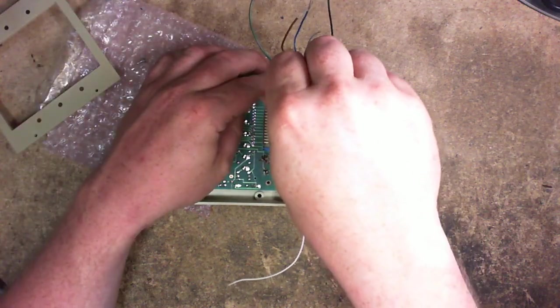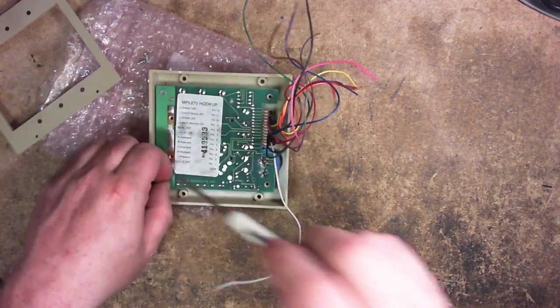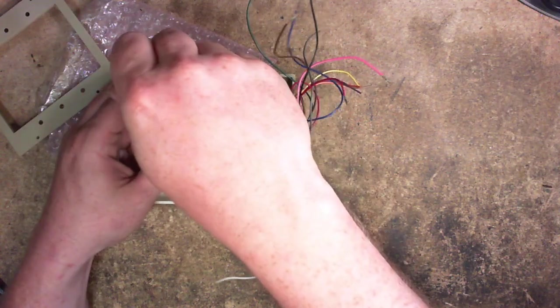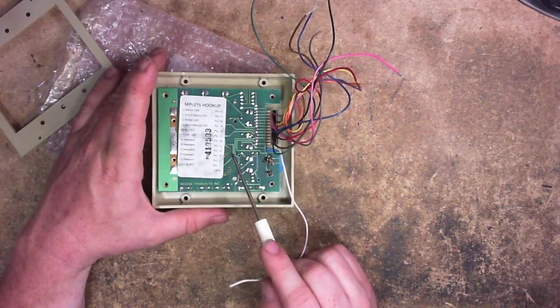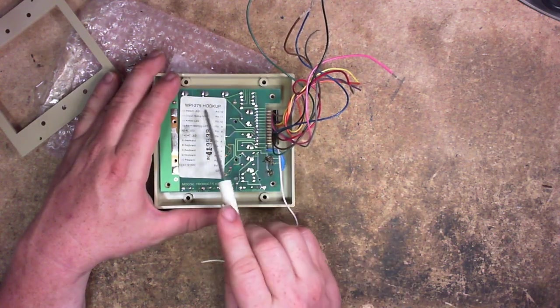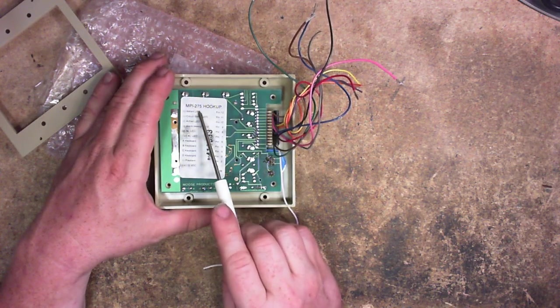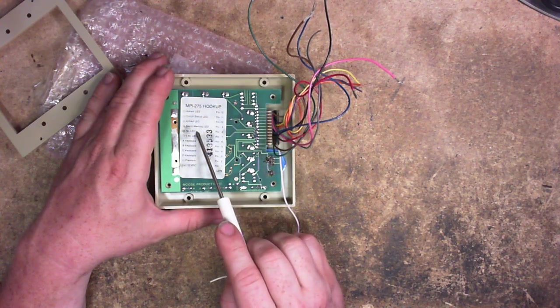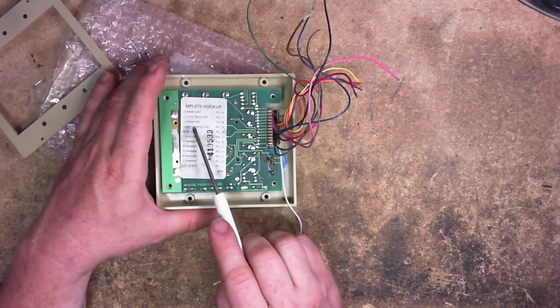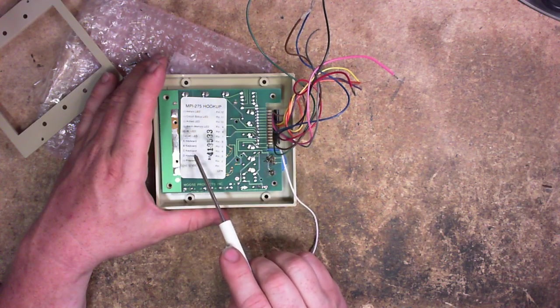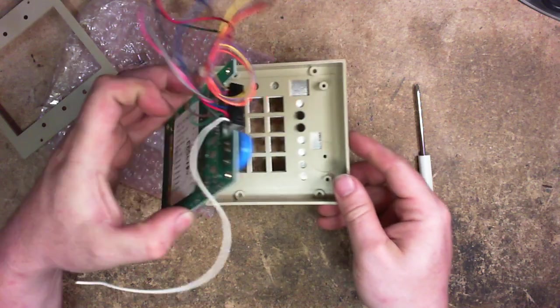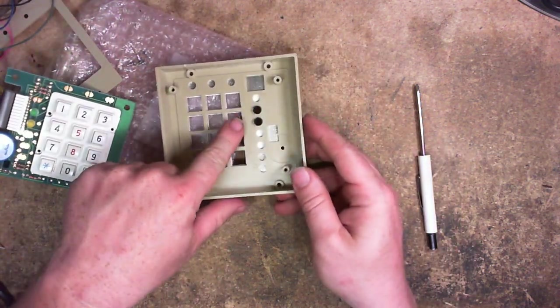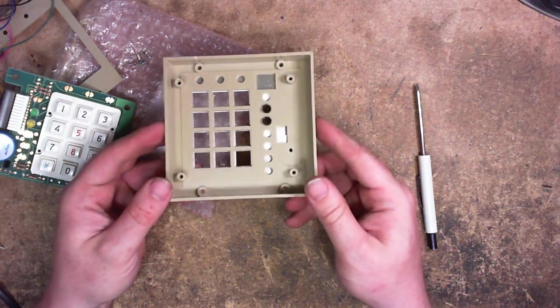So I'm going to pop these four screws out just to demonstrate to you. This is made by a company called Moose Products, by the way. And if we look at the wiring here, it calls itself the MPI-275. Instant LED, circuit status LED, armed LED, alarm memory LED, AC LED. It's worth noting these are all negatives, this one's a positive. And then we have A keyboard, B keyboard, C keyboard, D keyboard, negative pre-alarm, and 12 volts DC. What exactly is happening here is that you can see there's a bunch of holes here for LEDs that this keypad does not have.